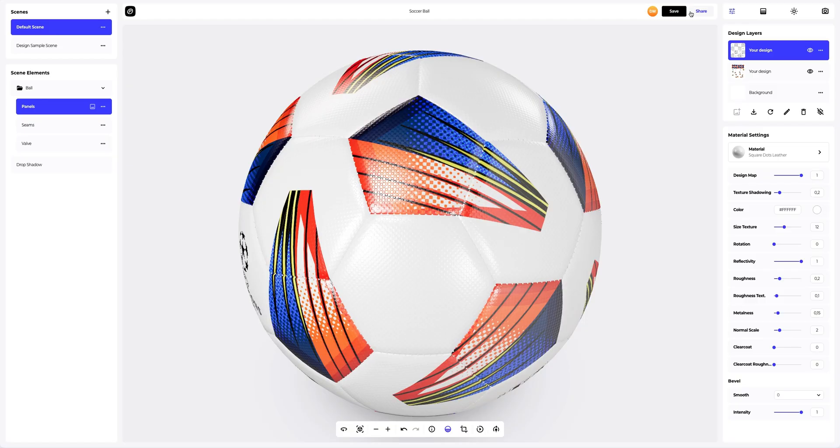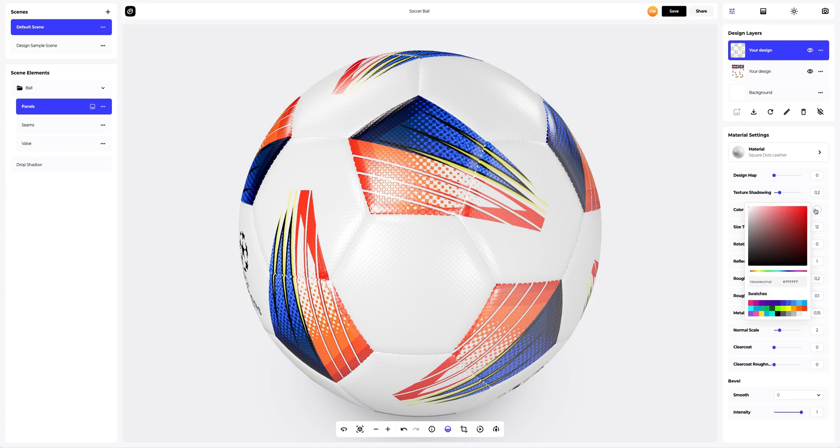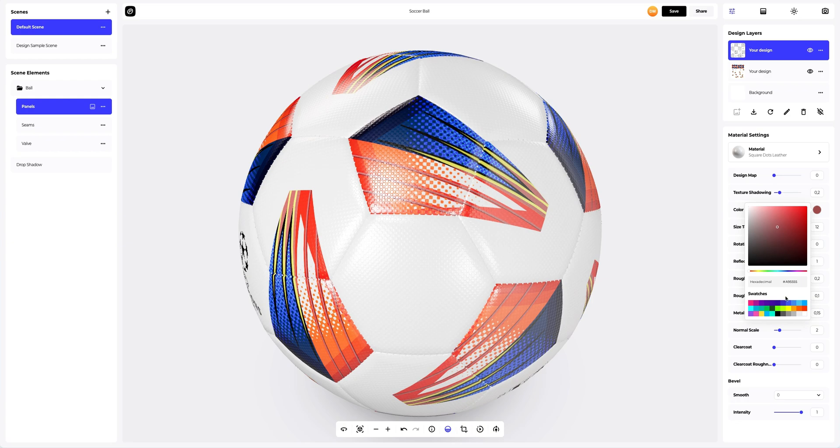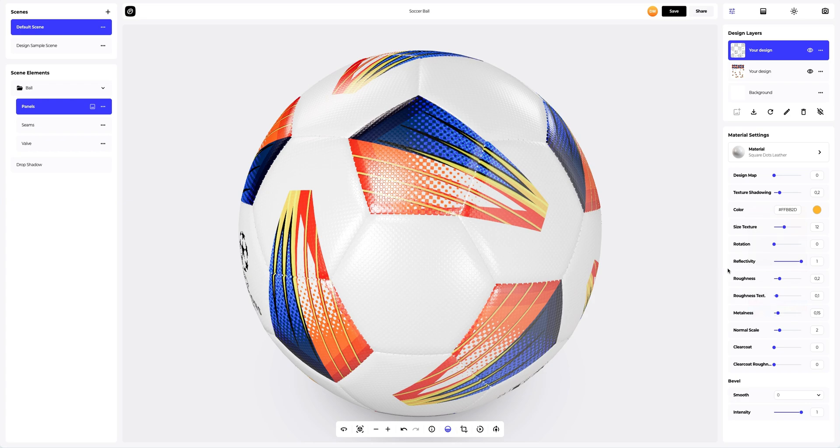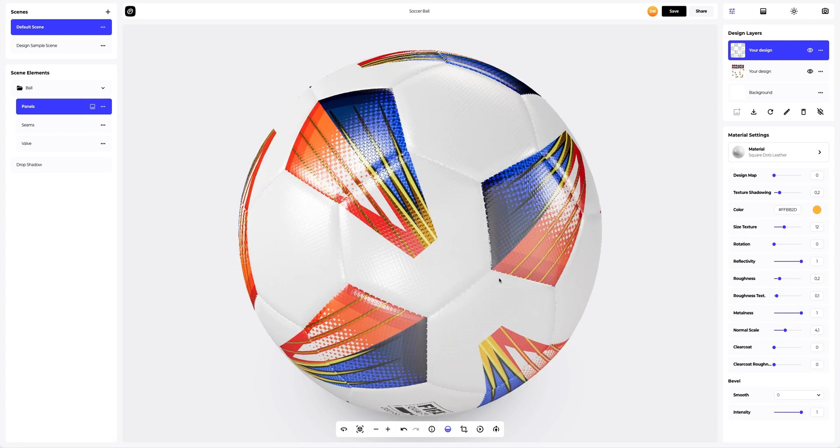Next, I'm going to configure this design layer. Moving on to the settings. Here, we will reduce the visibility of the design map to change the color of the material. Now let's change the color. You can either select or customize the color using the color palette or enter the color code manually. Next up, I'd like to make this material more voluminous. Fantastic. We are all set for the World Cup.